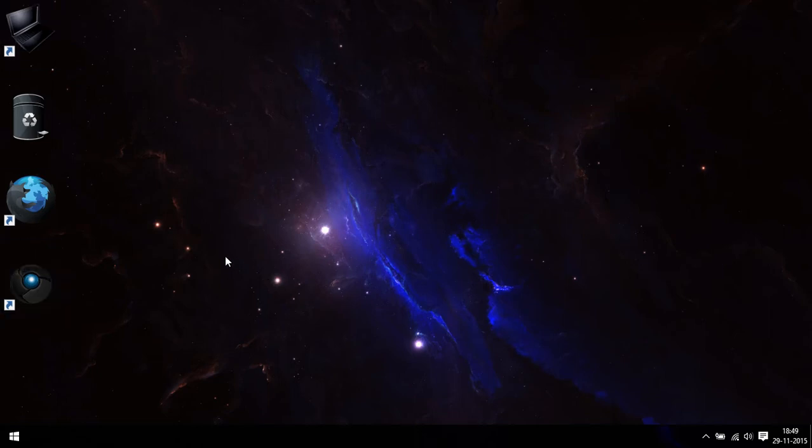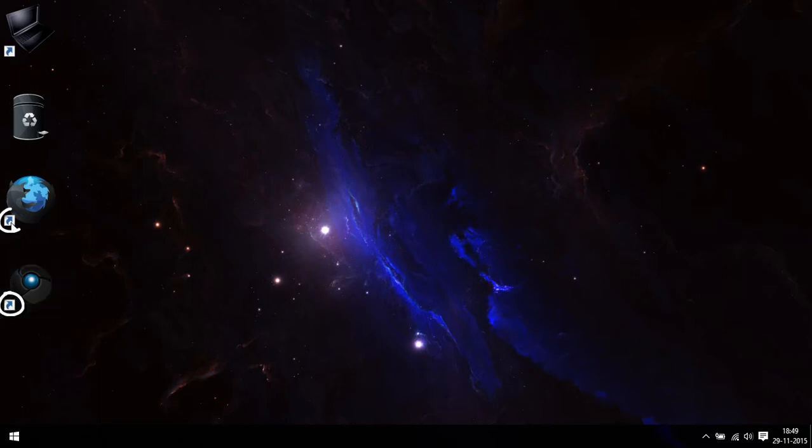So you might have custom icons by now on your desktop, but do you believe the shortcut overlays are spoiling the pretty icons? Well don't worry, I'm going to show you how to get rid of those shortcut overlays.